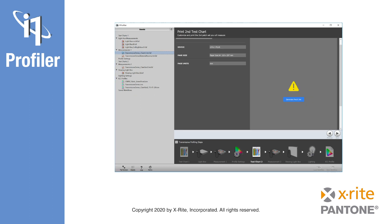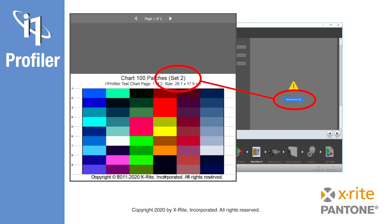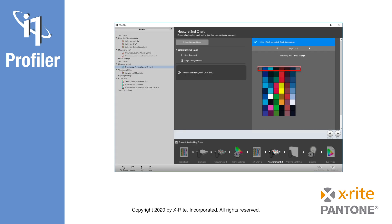Going to the next step, Test Chart 2, you will generate, save, and print a second test chart. The second set of color patches is dynamically calculated based on the measurements of the first chart. Click on Calculate Patch Set, then save and print this target. Be sure to use the exact same print settings as used for the first test chart. We will then measure the second test chart, mounting it to the lightbox just as we have done before.